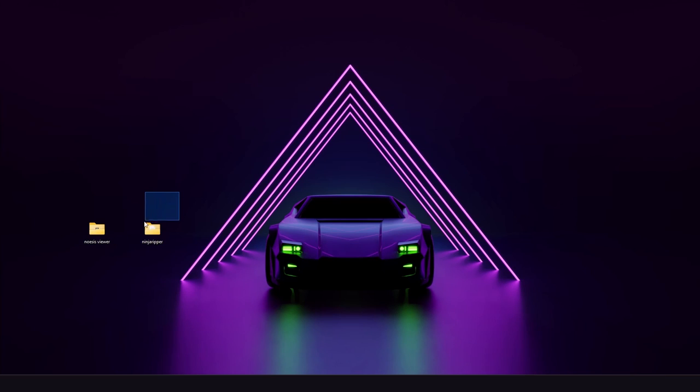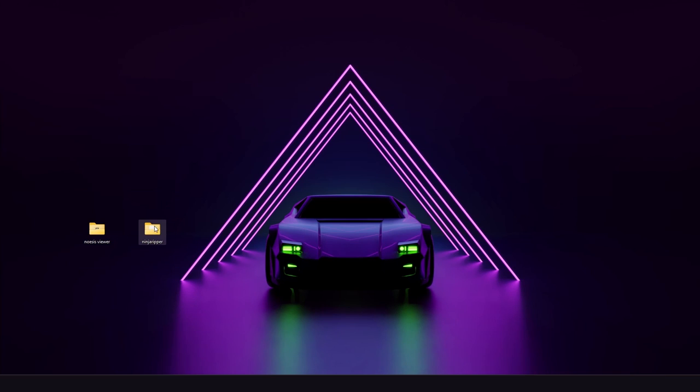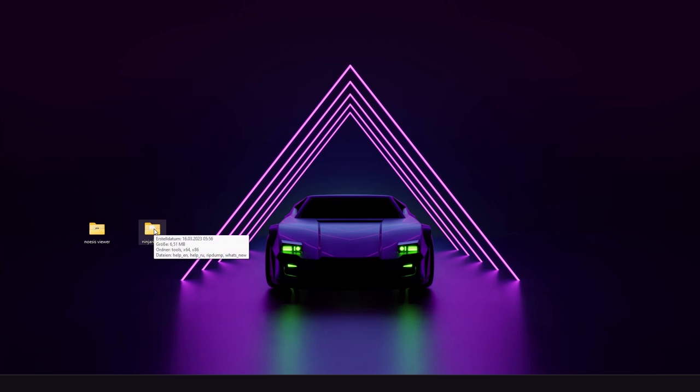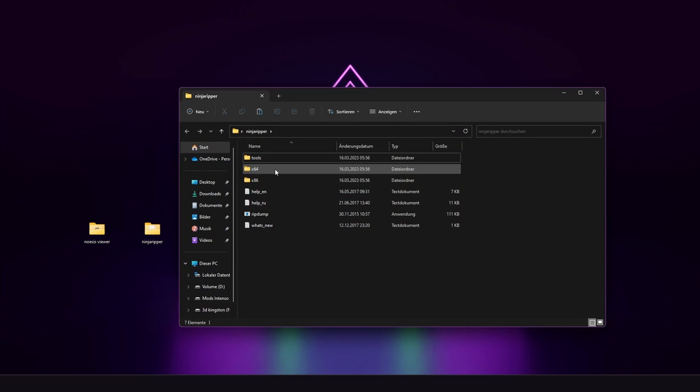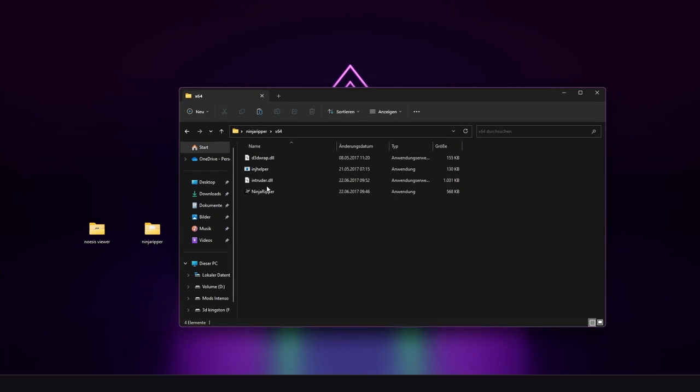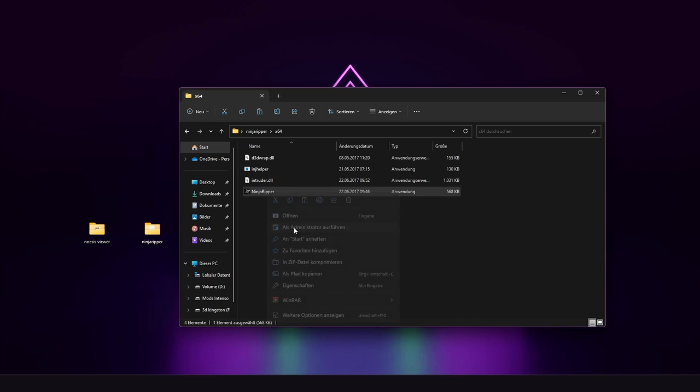After download you should have two folders like I have here. First we are going to use Ninja Ripper. We open the folder, we open the related bit folder. In my case it is 64 bit. Then we open Ninja Ripper as admin.